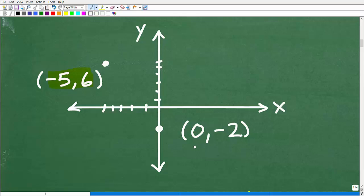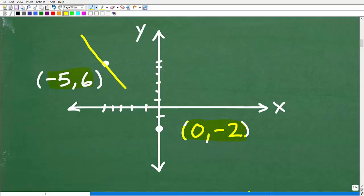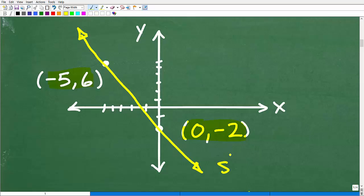The other coordinate we're dealing with is zero, negative two — so zero on the X axis and negative two on the Y axis. That point would be right there. What we're trying to do is calculate the slope of a line that passes through these two points.